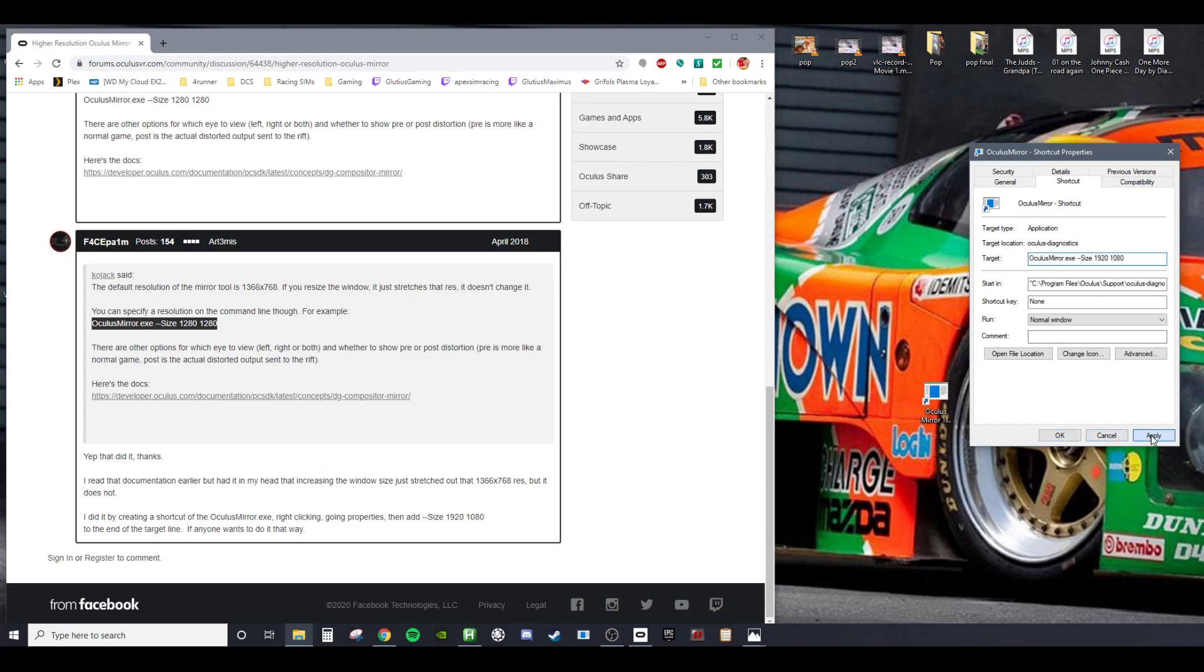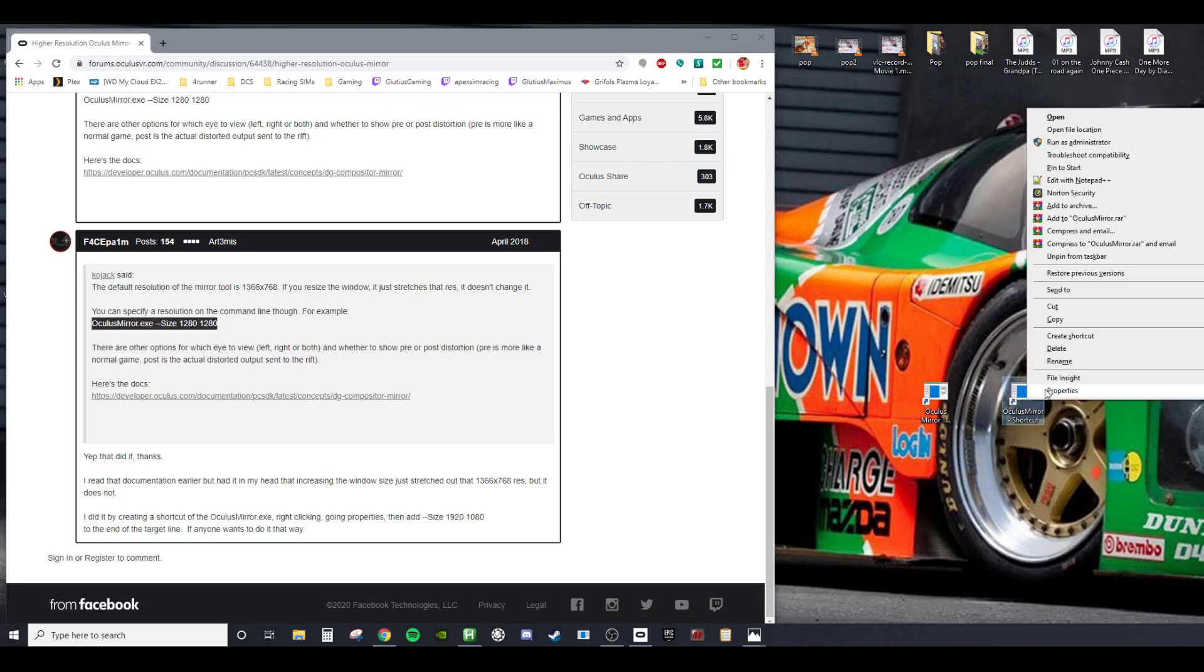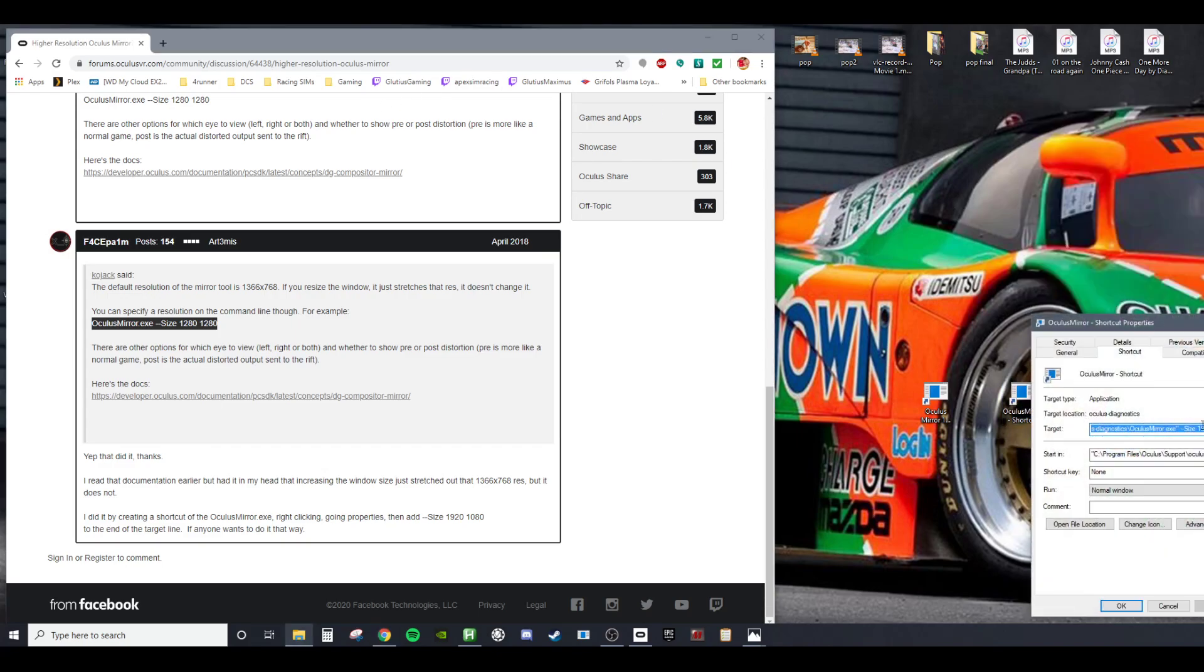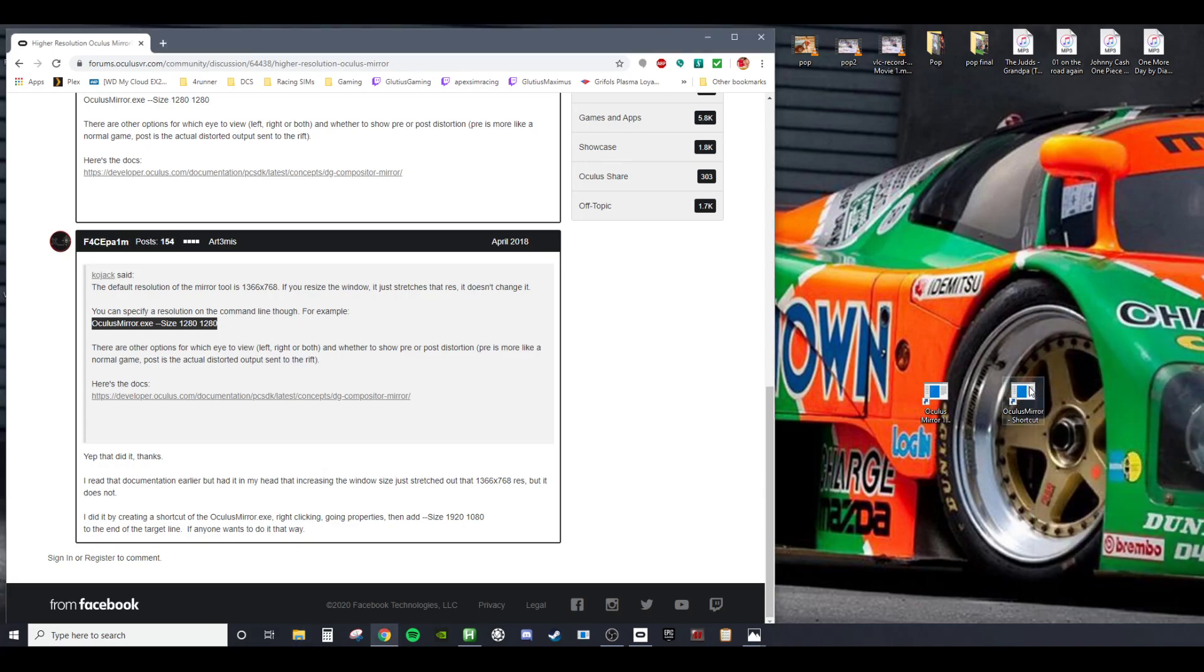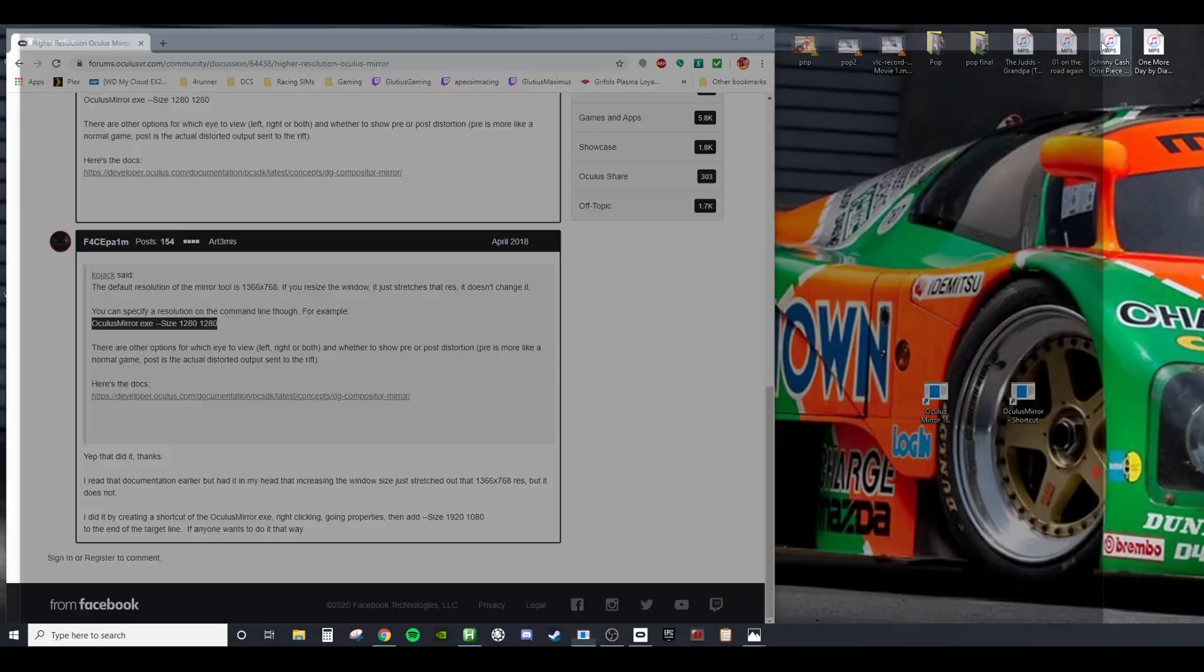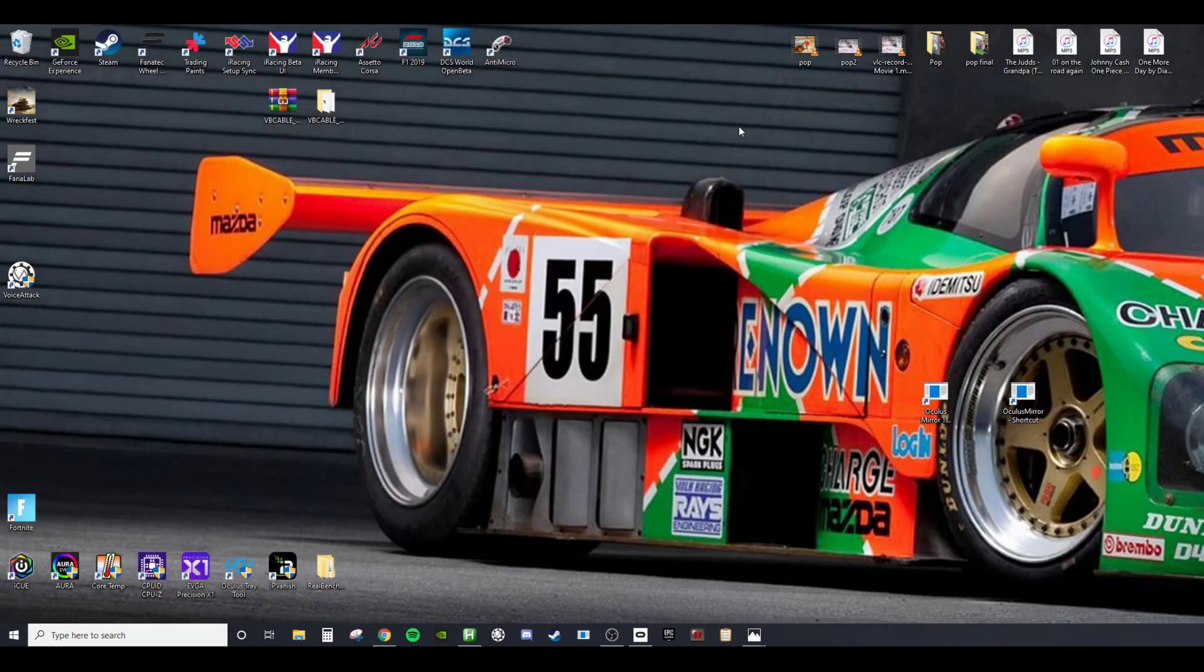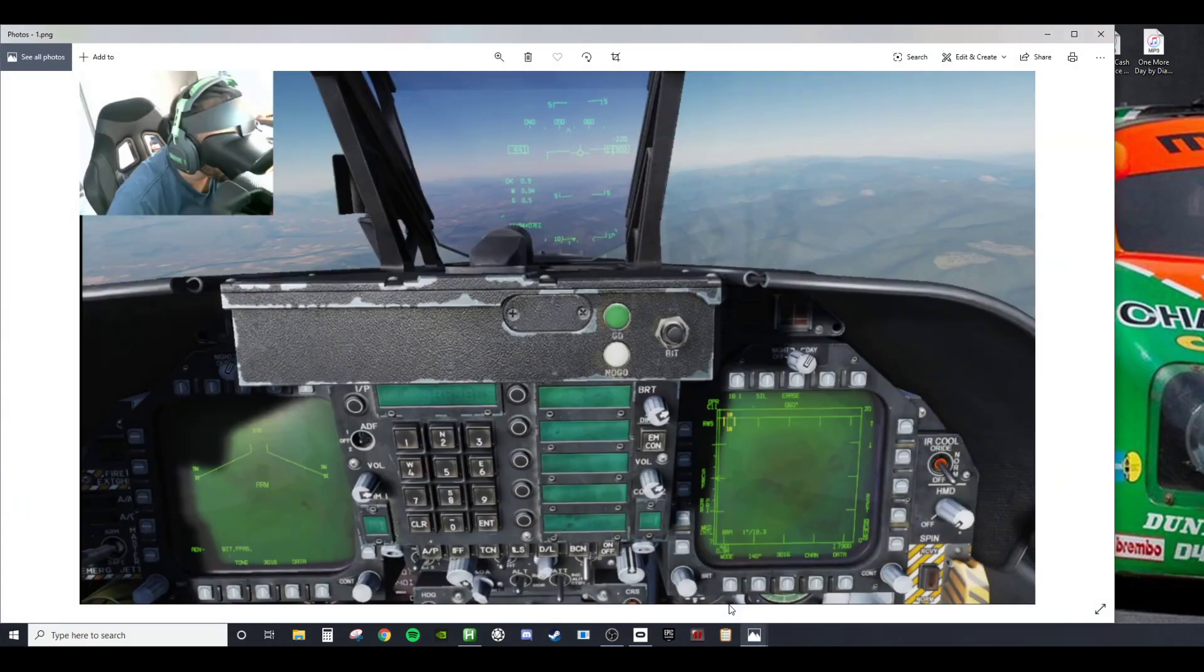Apply that. Now this one's the same thing: Properties, 1920 by 1080. That makes it big, definitely much clearer. And let me open up this one right here, the original 1366.